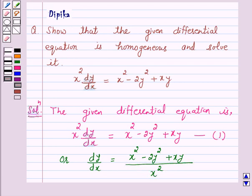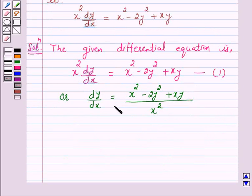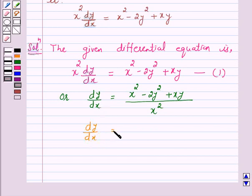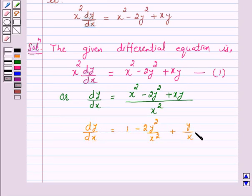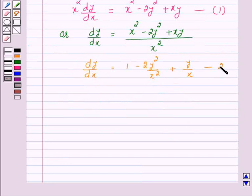Now, if we express the right hand side of this equation as a function of y over x, which is a homogeneous function of degree 0, then the given differential equation is a homogeneous differential equation. We will try to make the right hand side a function of y/x. This equation can be written as dy/dx equals 1 minus 2(y/x) squared plus y/x. Let us label this as equation 2.